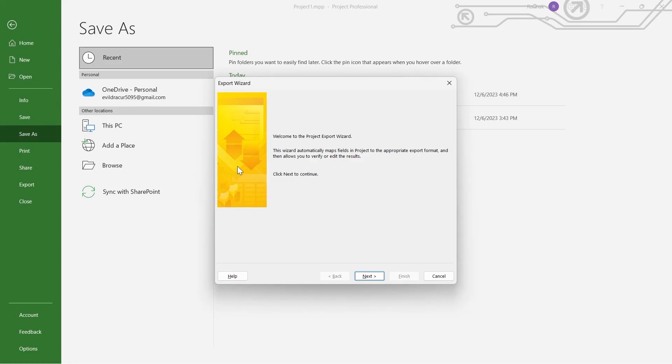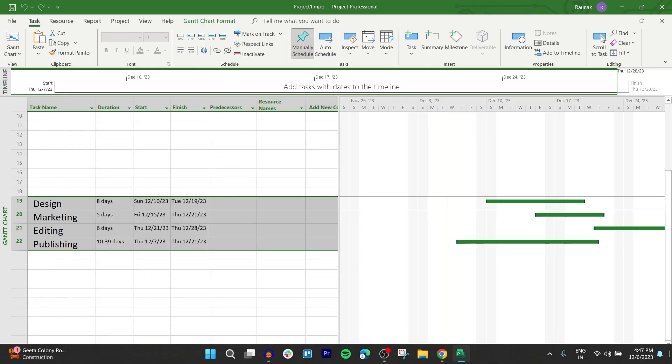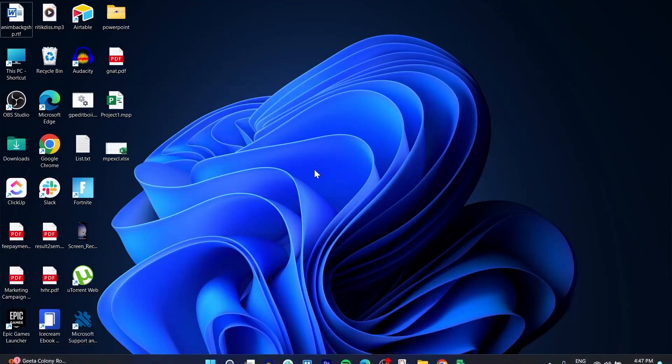After you click on Save, you'll see this Export Wizard. Click on Next. Select any one of these options according to your preference.